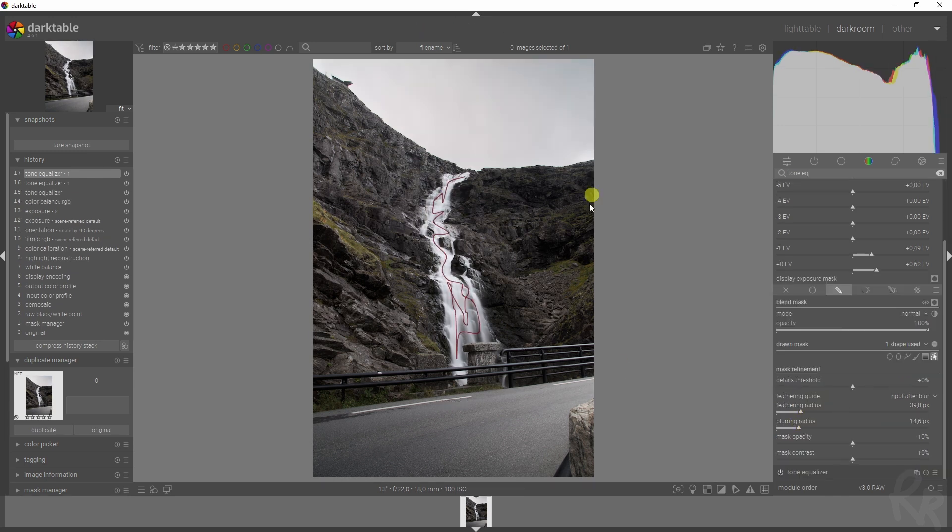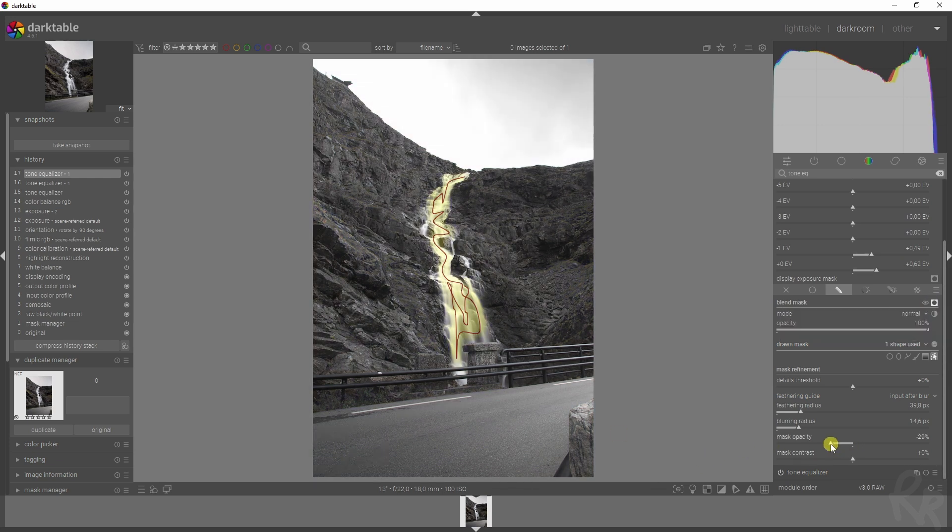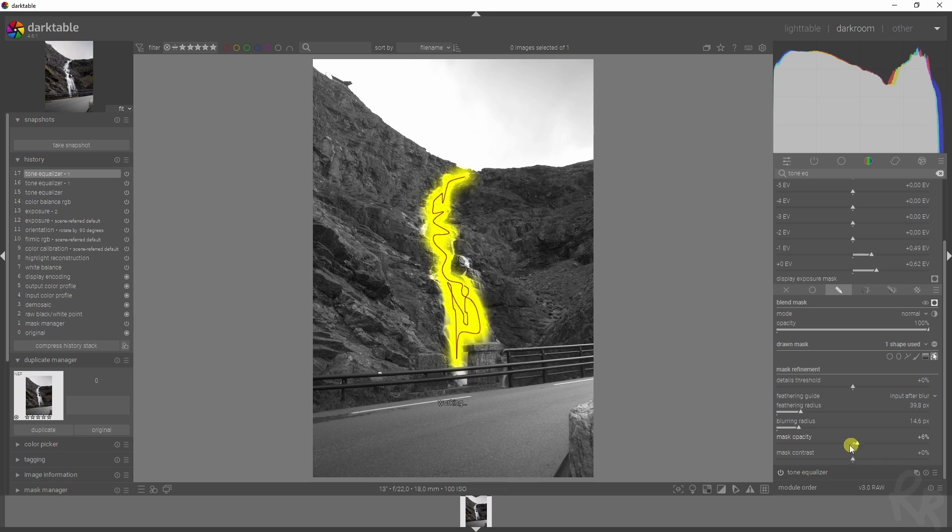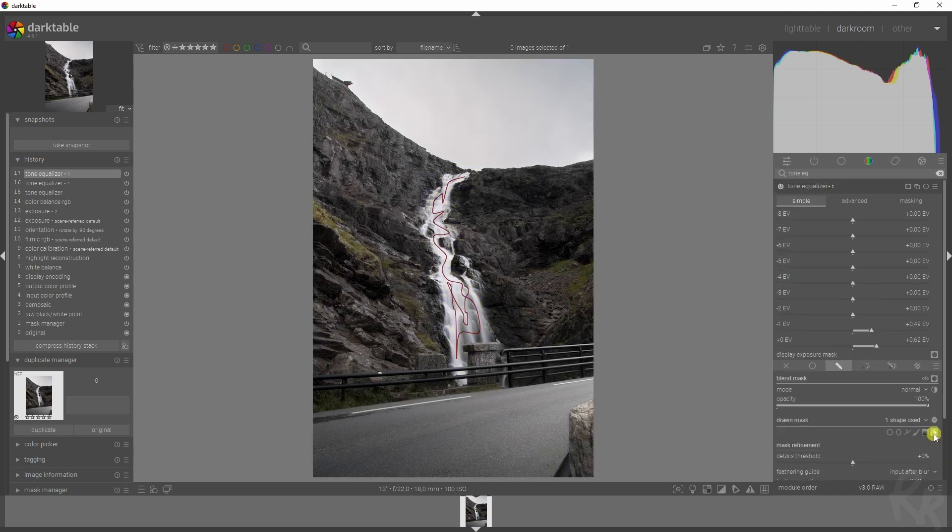Feather it, blur it to get rid of some halo. Let's check this—so this is the mask. We can change the opacity of the mask so we can make it stronger or less strong. Let's increase it a bit. We can change the contrast as well of the mask.